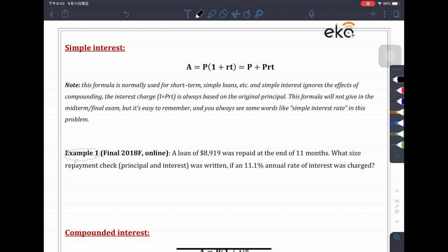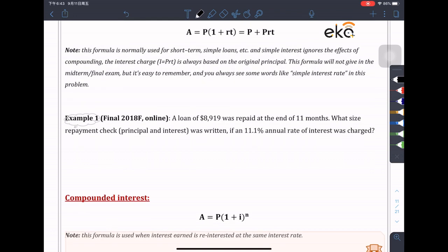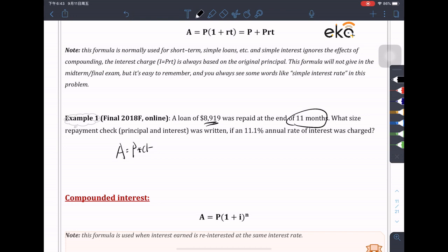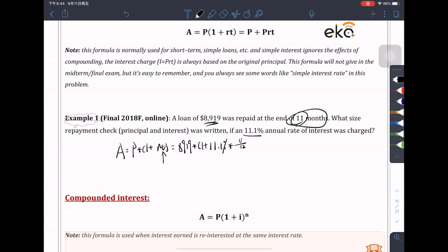The formula is A equals P times (1 + rt), which equals P plus Prt. For example, from the previous final: a loan was repaid at the end of 11 months — what was the size of the repayment if an 11.1% annual rate of interest was charged? We plug into the formula: A equals 8919 times (1 plus 11.1% times 11/12). The answer is $9,826.51.